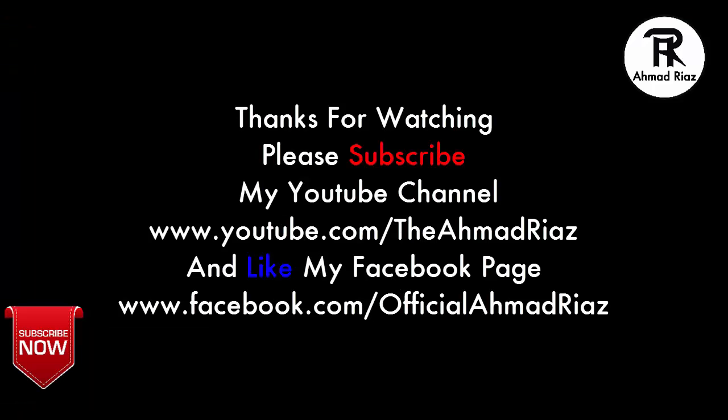Thanks for watching. Please subscribe to my YouTube channel www.youtube.com/TheAhmadRiaz and like my Facebook page www.facebook.com/OfficialAhmadRiaz.